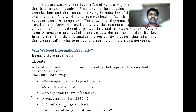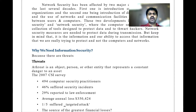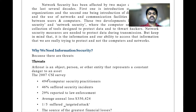The major concern is threat. A threat is an object, person, or other entity that represents a constant danger to an asset. For example, if you're walking and meet with an accident, that's a threat — a constant danger. Similarly, if your website holds all your information and a hacker attacks it, that's a threat to your asset.